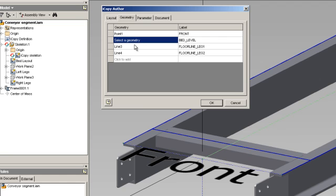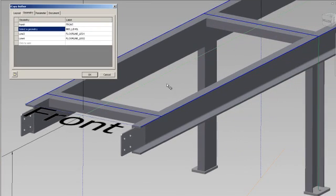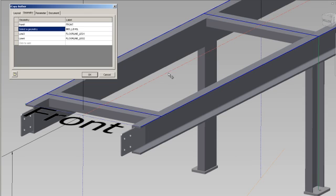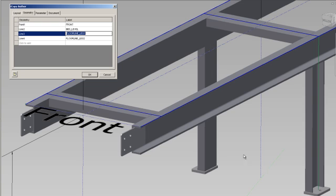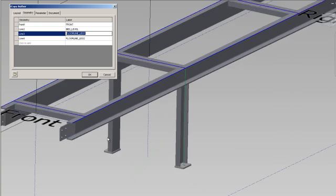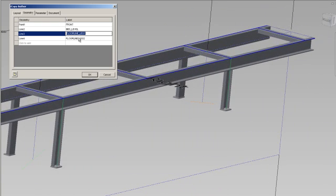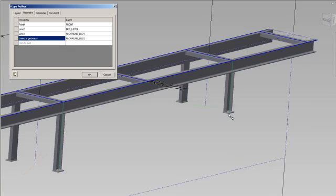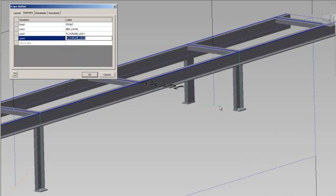I've taken a line for the bed level which is going to be connected to the top line in the floor sketch. I've got another line representing the floor line for the first set of legs and a third line representing the floor line for the second set of legs.